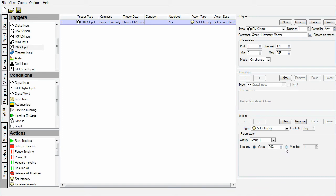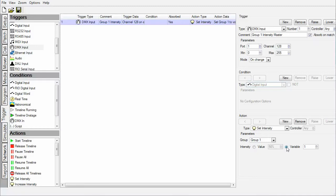The alternative offered is to set the value from a variable. The DMX input trigger happens to be one of the many trigger types in Designer that capture variables. Every time the trigger fires, it captures the value of the DMX channel and stores it as variable 1.